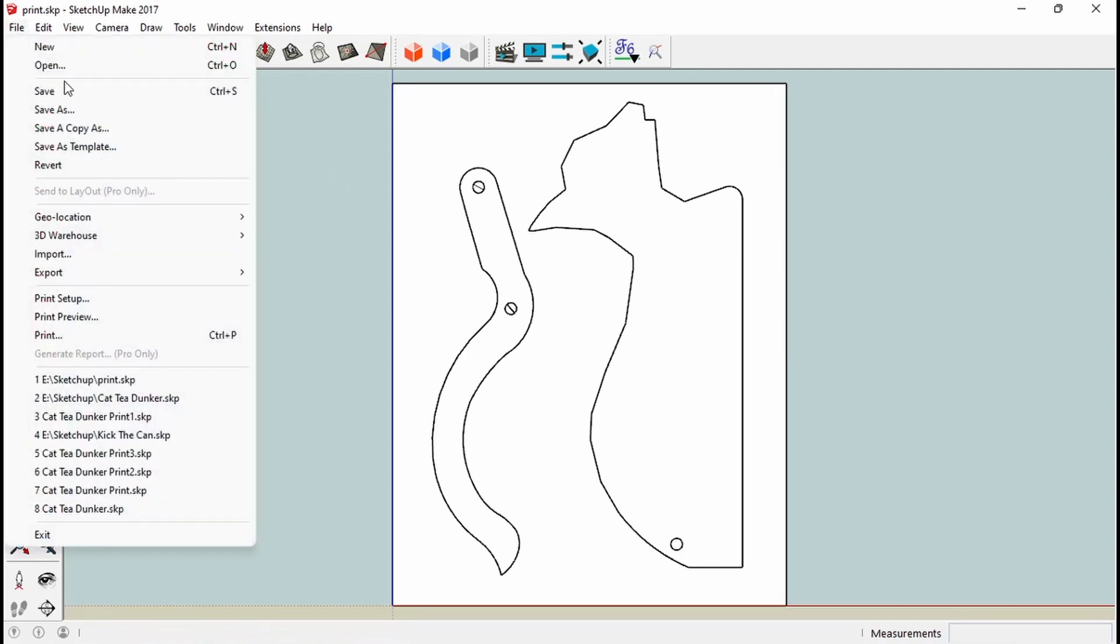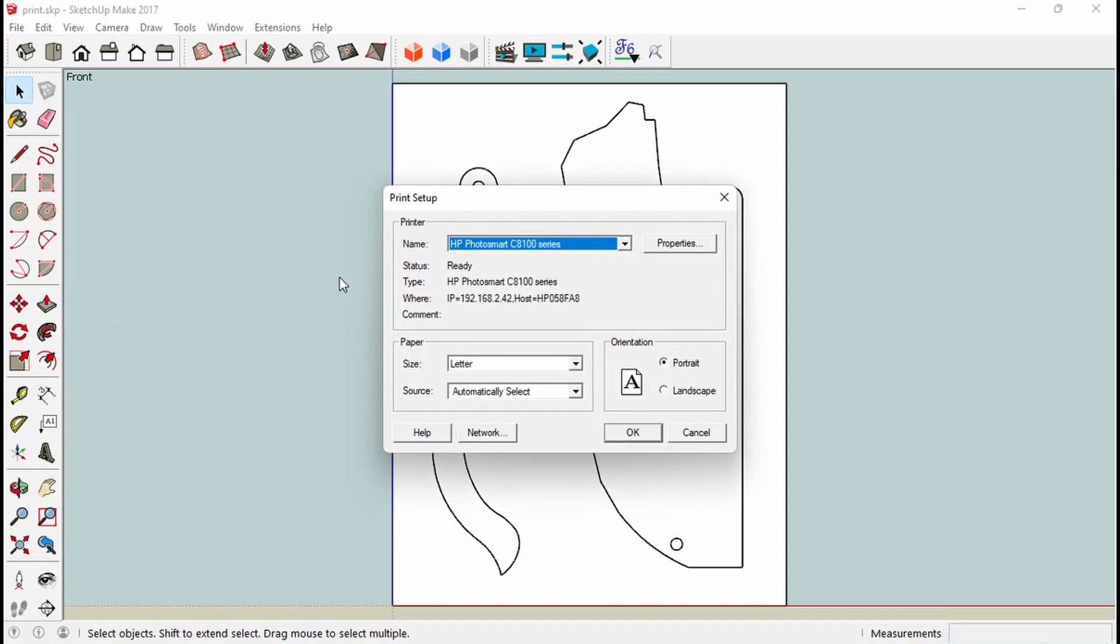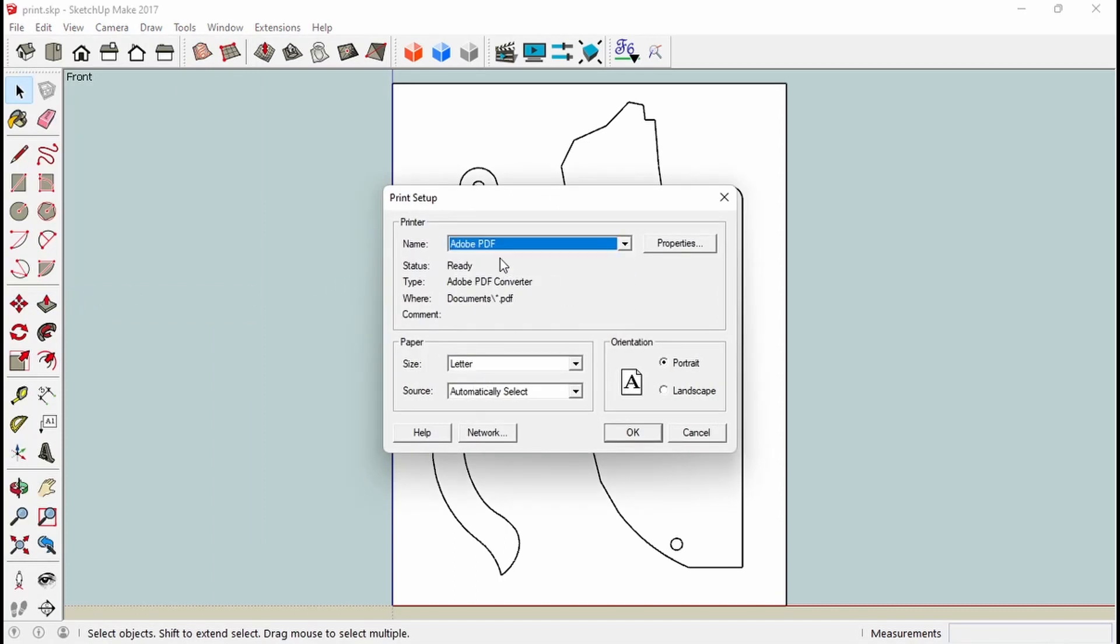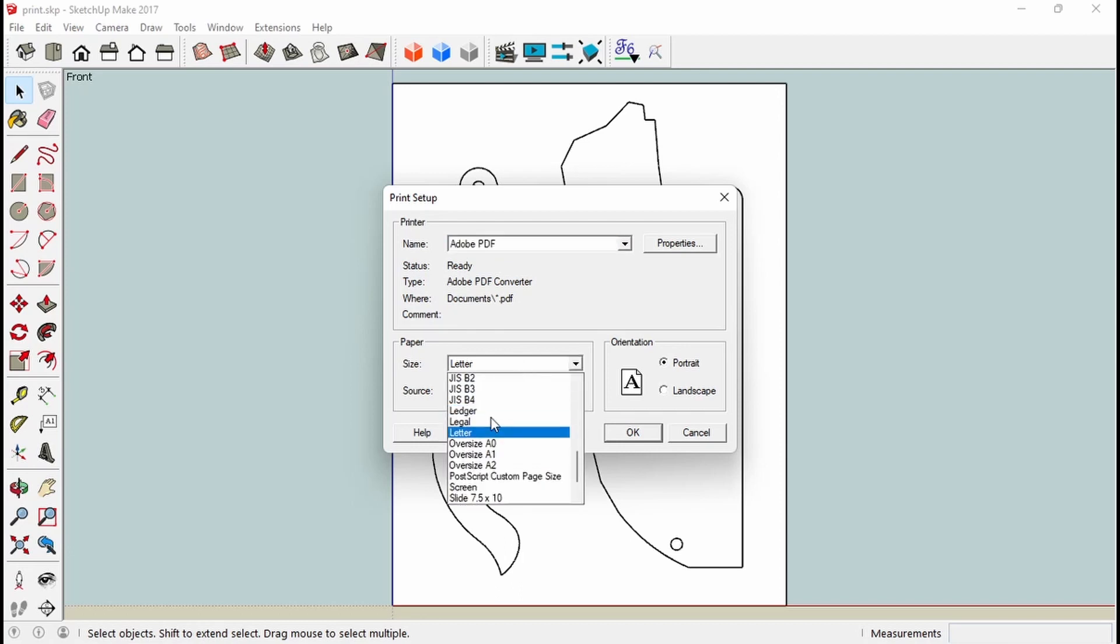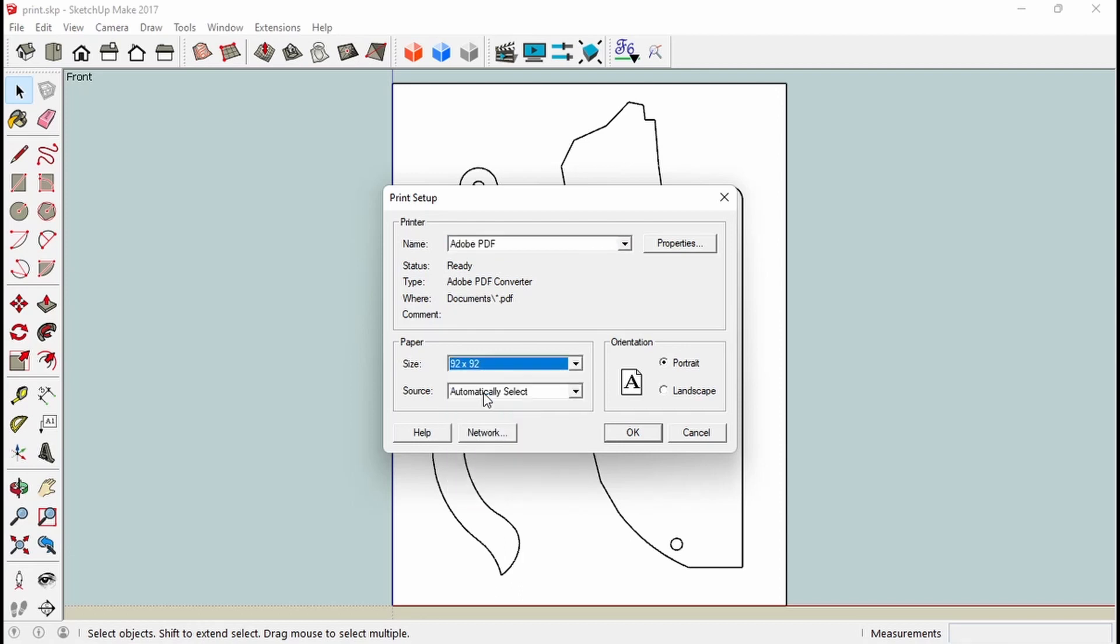So first thing I'm going to need to do is print setup. And I'm going to have to print to an Adobe PDF first. And I'm also going to change the size of the paper. I like to pick 92 by 92. It doesn't matter, it could be 100 by 100. But for some reason I think SketchUp has this 92 by 92 default in there.